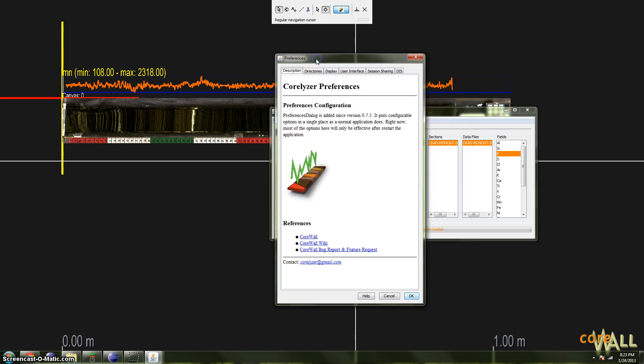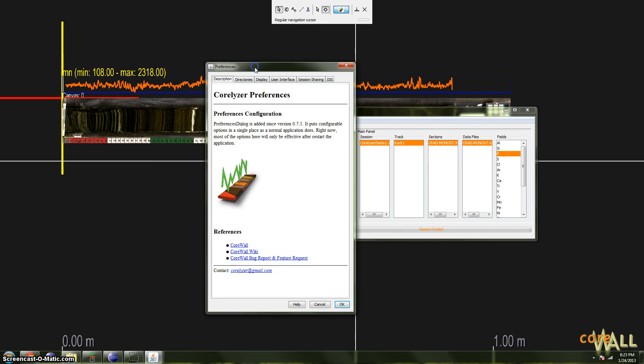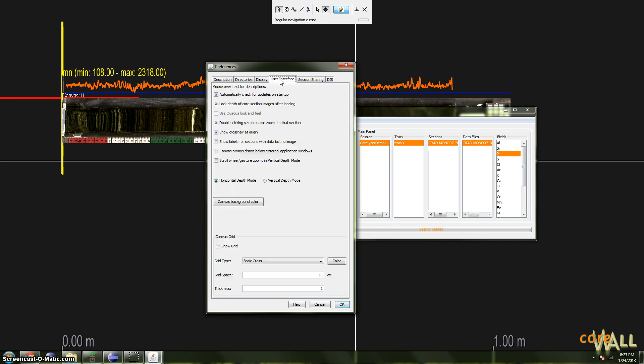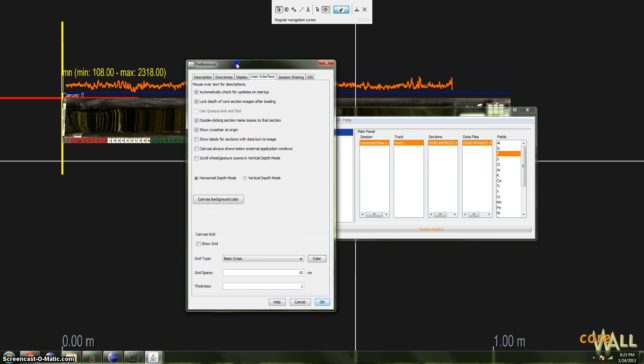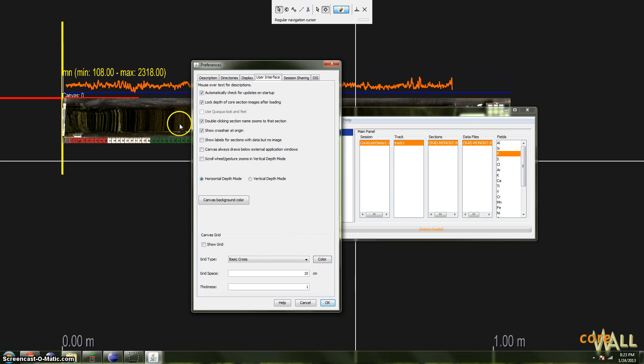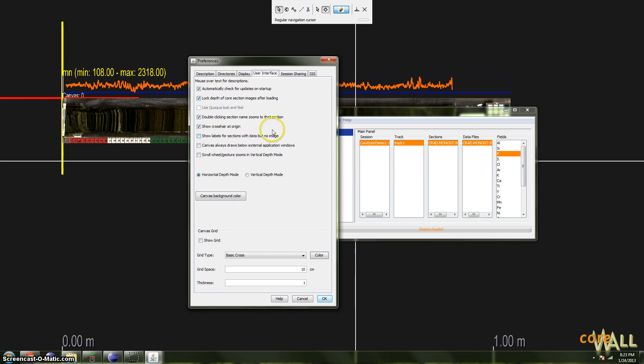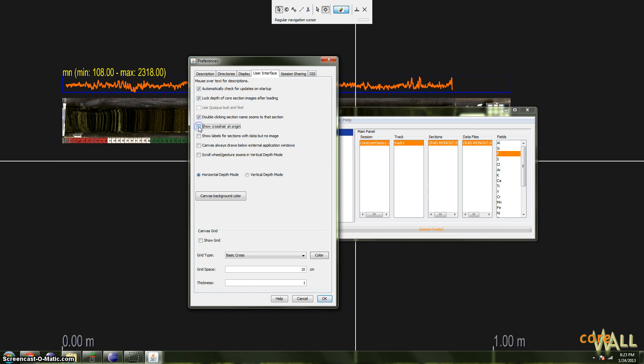This time we're going to look at settings in the user interface tab, fourth from the left. So choose that. The user interface tab allows you a few choices about how things look. For instance, if you are not fond of this yellow and red origin crosshair, you can uncheck it. This show crosshair at origin checkbox, and it will go away. I will leave it there for now.